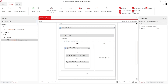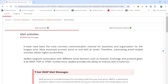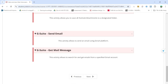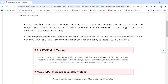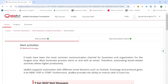Đó cũng là kết thúc buổi giới thiệu ngắn về Email Automation này. Các bạn có thể tham khảo thêm những activity mà Akabot cung cấp cũng như custom theo nhu cầu của các bạn. Cảm ơn mọi người đã lắng nghe và hẹn gặp mọi người trong những buổi chia sẻ tiếp theo về Akabot của DGC.